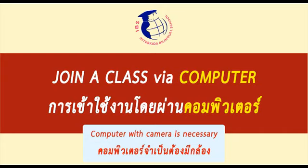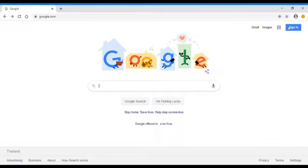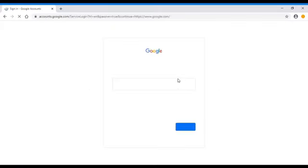So first, open your browser and go to google.com. In the top right-hand corner, please click on Sign In or log in from your personal accounts, then sign in as a new user.